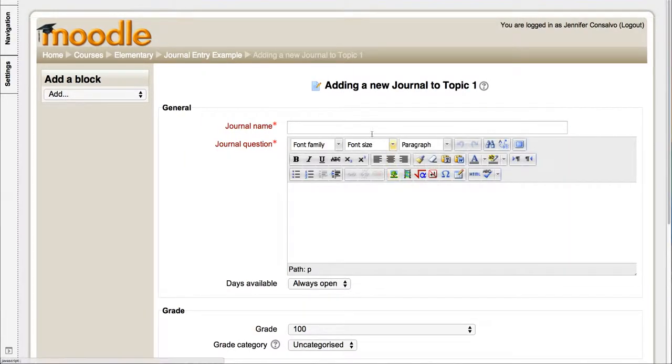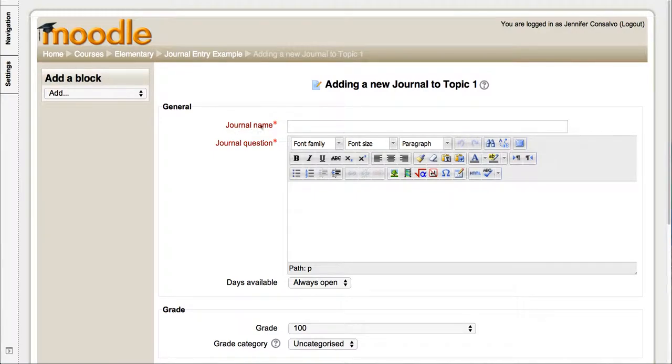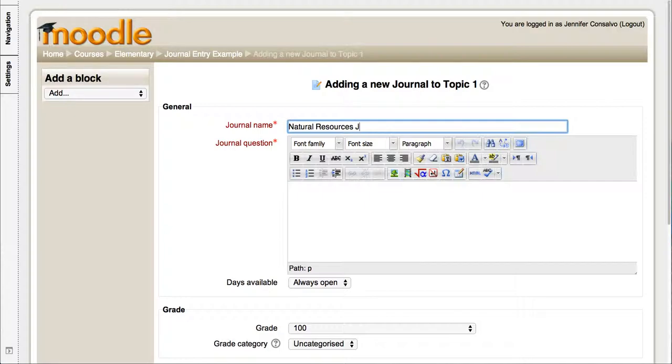Journals are very easy to set up. The first thing you have to do is give it a name. So we're just gonna call this natural resources journal and then we're gonna type the question here.